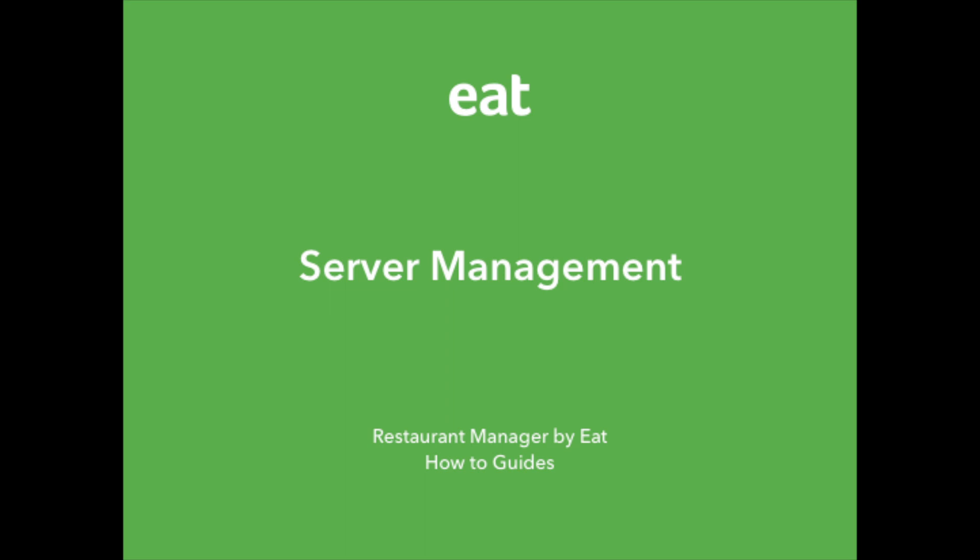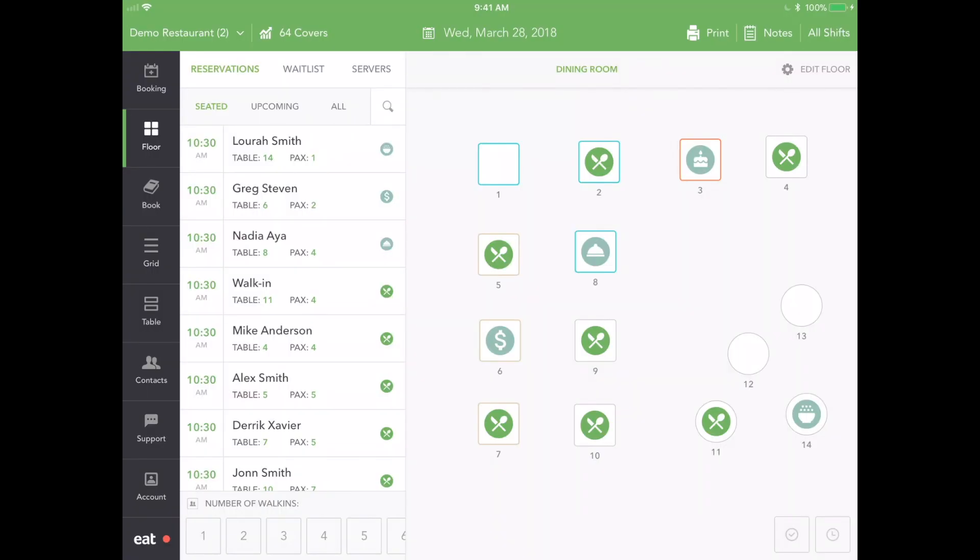Server Management. Restaurant Manager by EAT provides restaurant operators with the ability to manage servers directly within the app. This helps in allocating sections to servers and understanding which servers are busy or free.